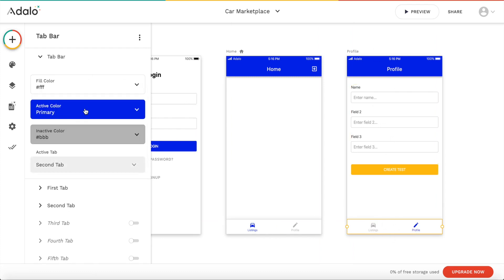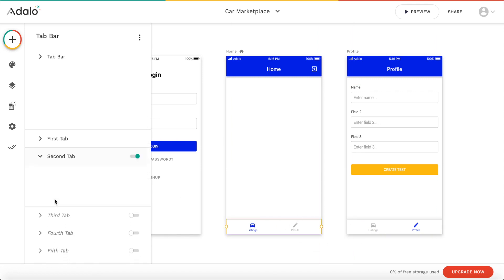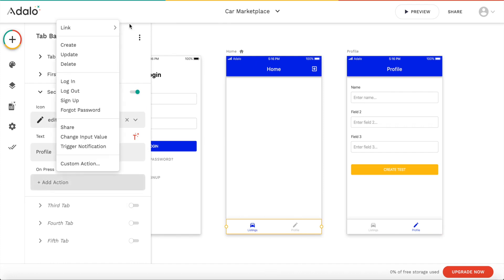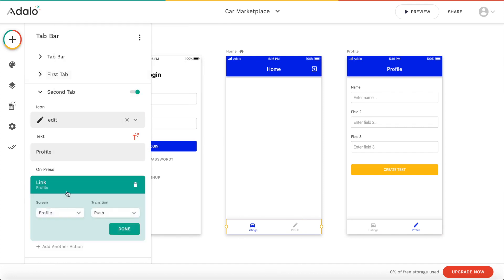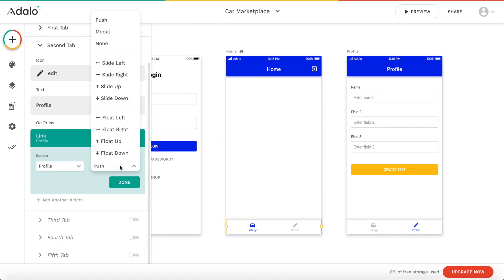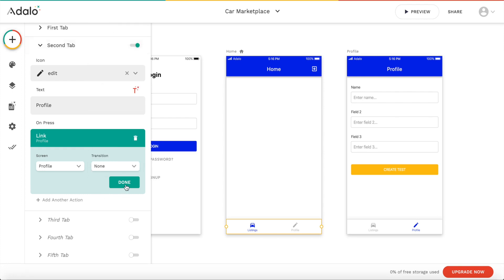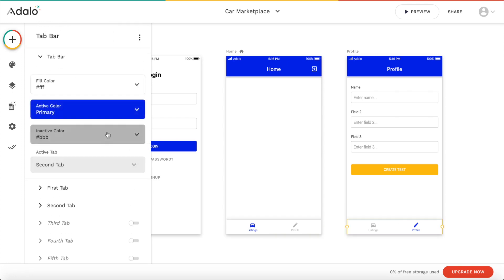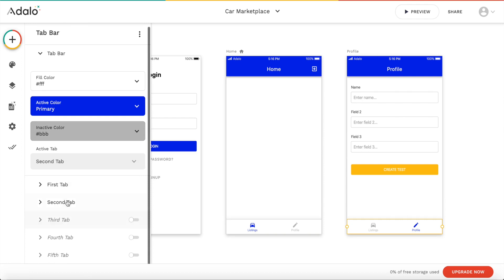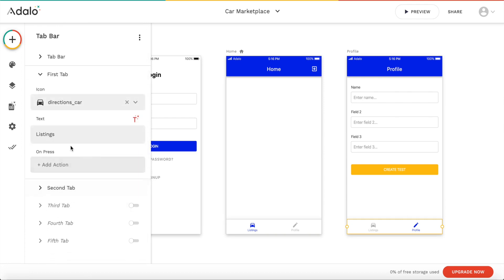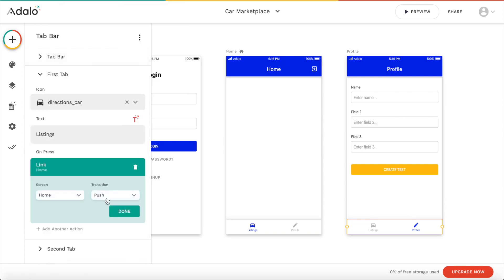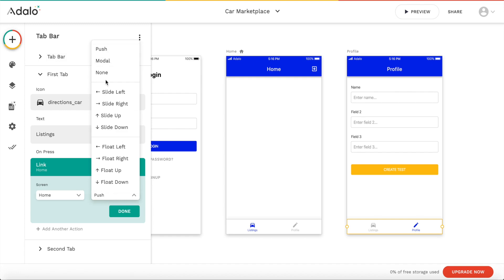And we can now modify the relation. So on this tab, when the second tab is clicked, which is profile, on press, we want to go link to the profile page. And we don't want to have any transition. And same applies here. If the listings tab is clicked, so first tab on press, we want to link to the home page or home screen without any transition.